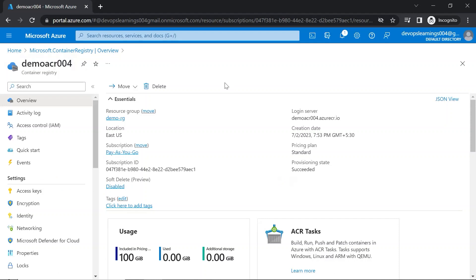For those who are not aware of what a Container Registry is: the Container Registry in the cloud is a place where you can store Docker images. Just like how you store text files, log files, and software blobs in a storage account, in the same way you can store all your Docker images in the Container Registry.